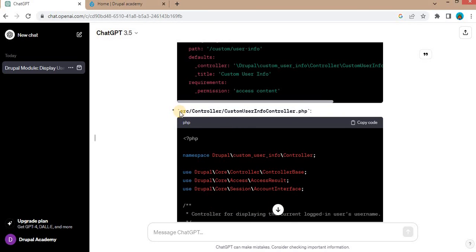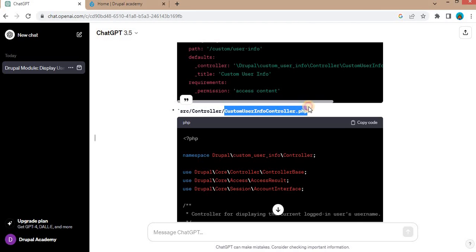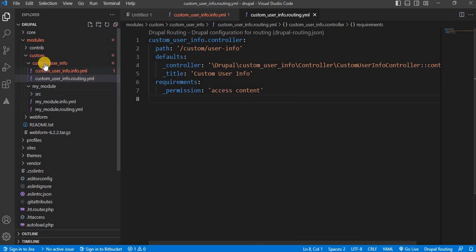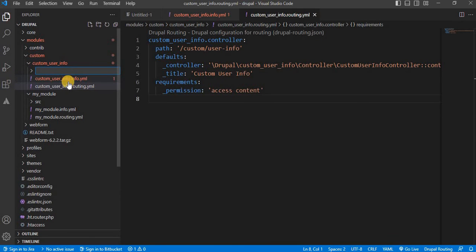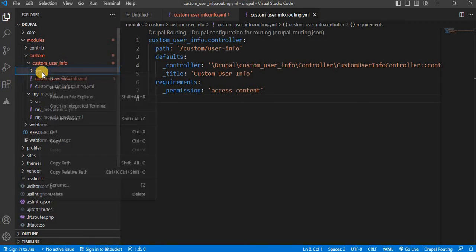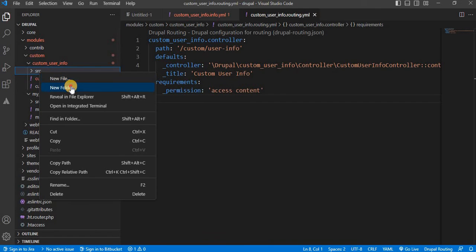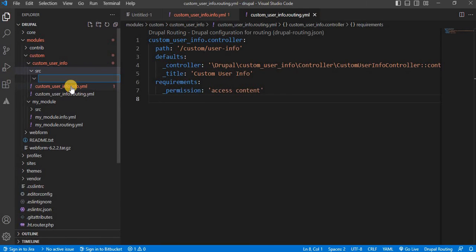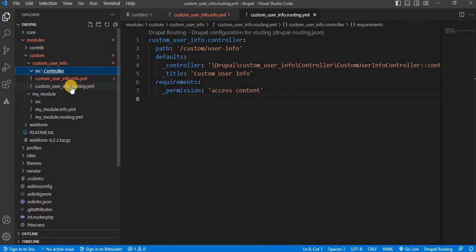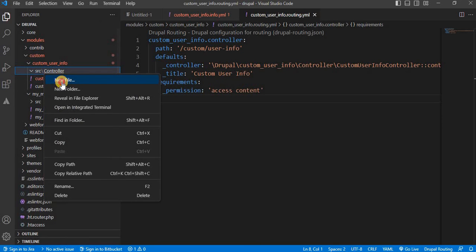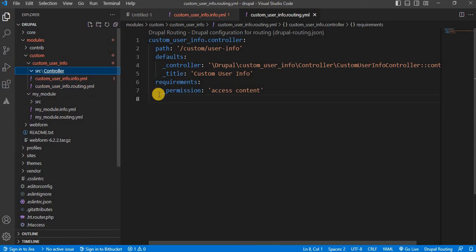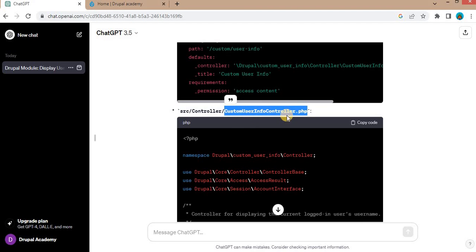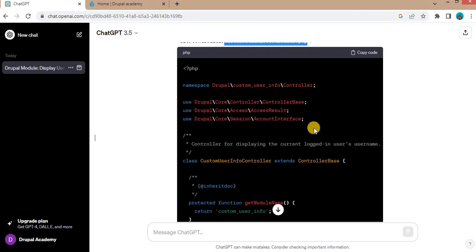Now, next step is we need to create this src and controller folder, two folders. And inside that, we need to create the new file. That is CustomUserInfoController.php file. So first we will create the new folder src. Inside that, create the controller folder. And inside controller, create new file. Like as it is mentioned. And now copy this code.